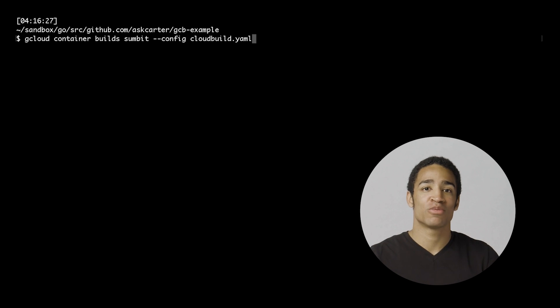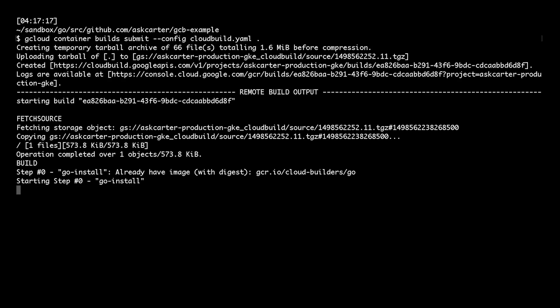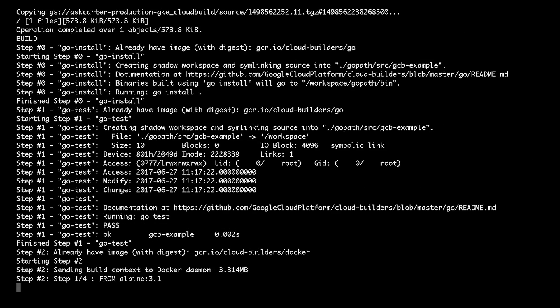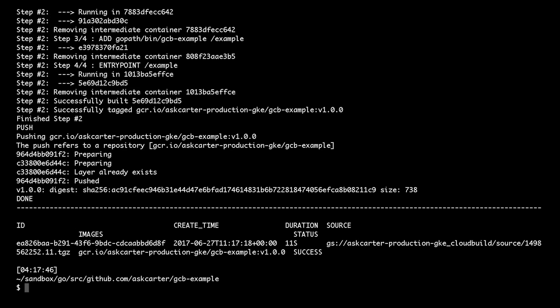When I submit the build, you can see all of these steps from the cloudbuild.yaml file running. Container Builder is not just for building Docker containers, but it's a composable ecosystem that allows you to use any build step.